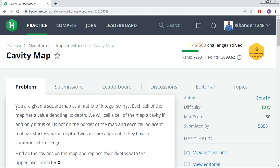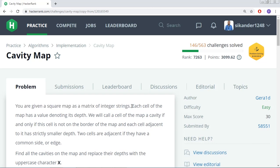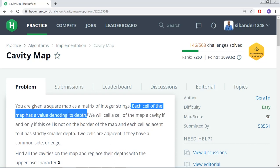The problem statement says: you are given a square map as a matrix of integer strings. You'll be given a list of strings consisting of digits, and it will be a square matrix. Each cell of the map has a value denoting its depth, so each cell represents some value which we can consider as a depth.